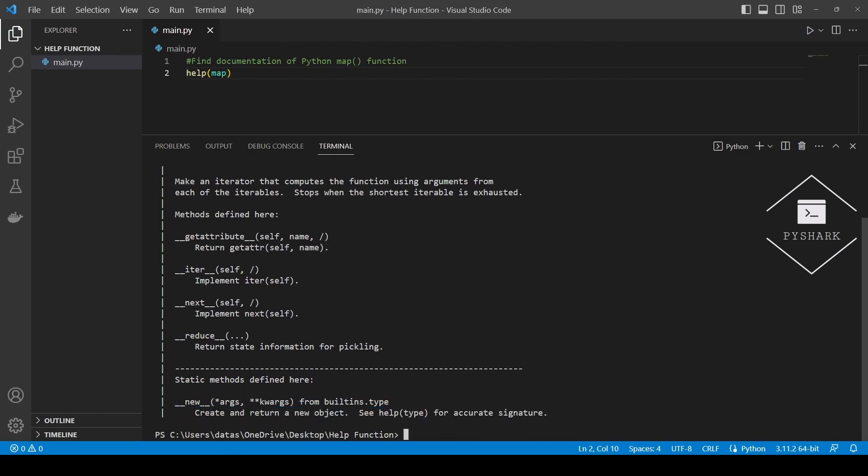As you can see, the documentation displayed is the same as the one we found using the interactive help utility.